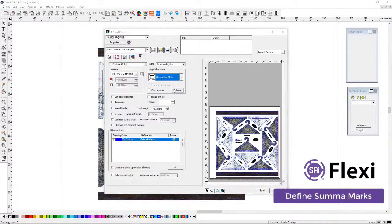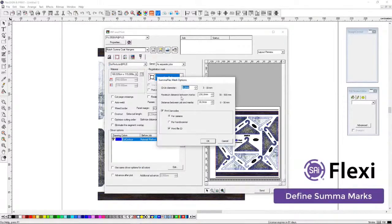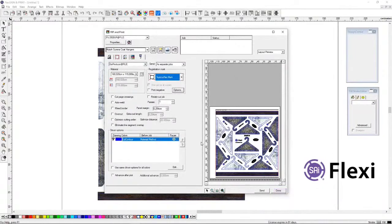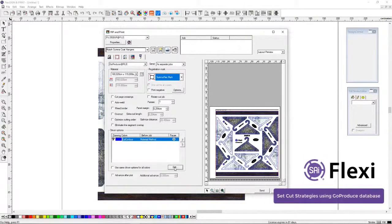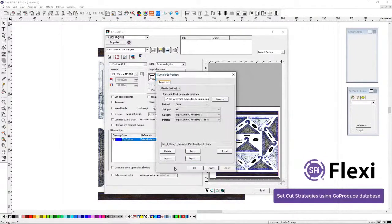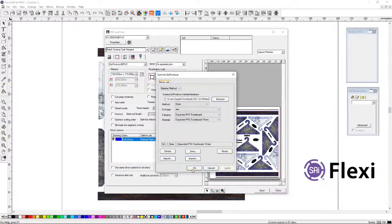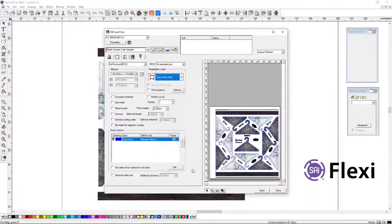For us, it is important that the RIP is also able to put on the registration marks. So if you look here, the registration marks are set. The cutting method is also selected and the material is also selected in the RIP itself. Why? We will come back to that later.